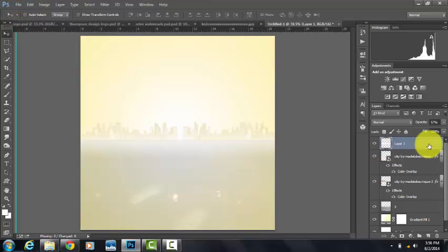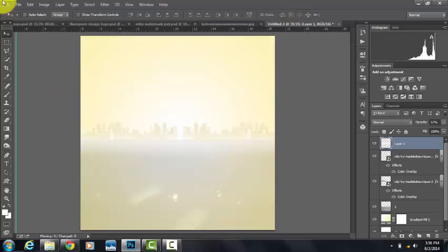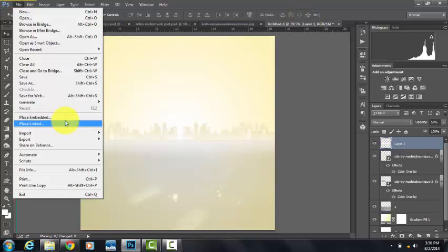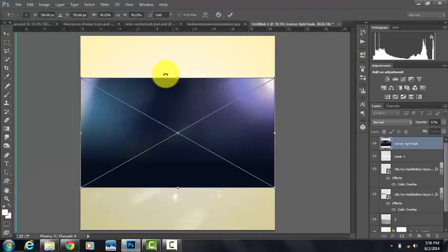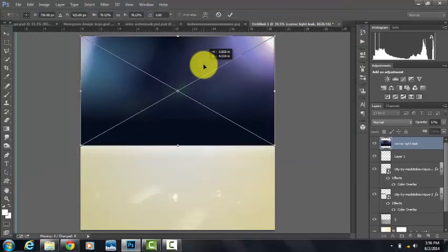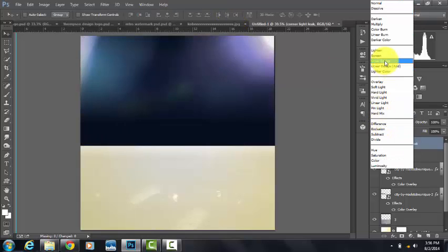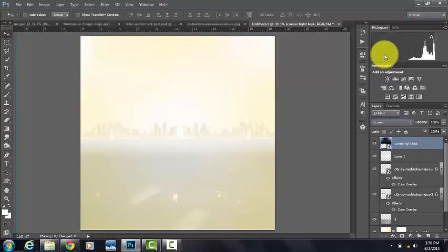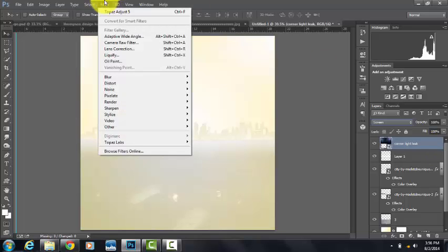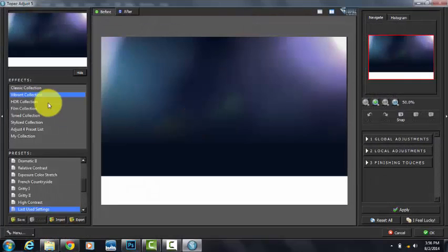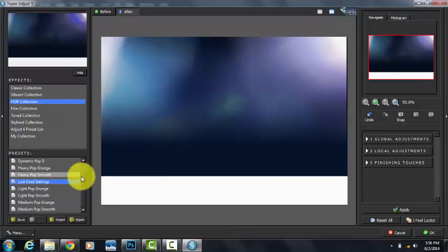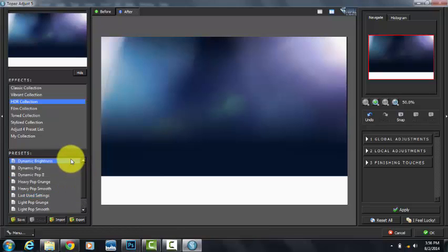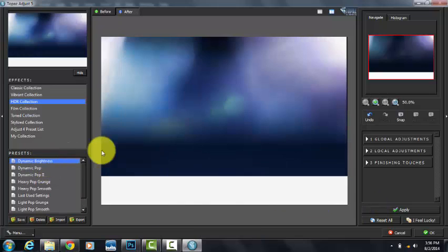Now we're going to add the lights in the corner. You can't really see them, but they kind of add a cool effect. So we're going to place embedded. It's called Corner Light Leak. I'm going to put this in the description. Put the blend mode on screen. We're going to get a filter to make it brighter. We're going to Filter, Topaz Labs, Topaz Adjust. We're going to hit HDR collection, dynamic brightness. Apply, and we're going to apply it again. Apply.